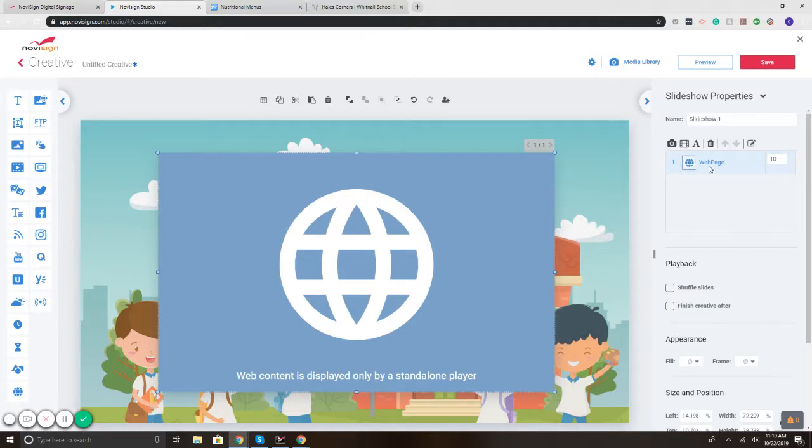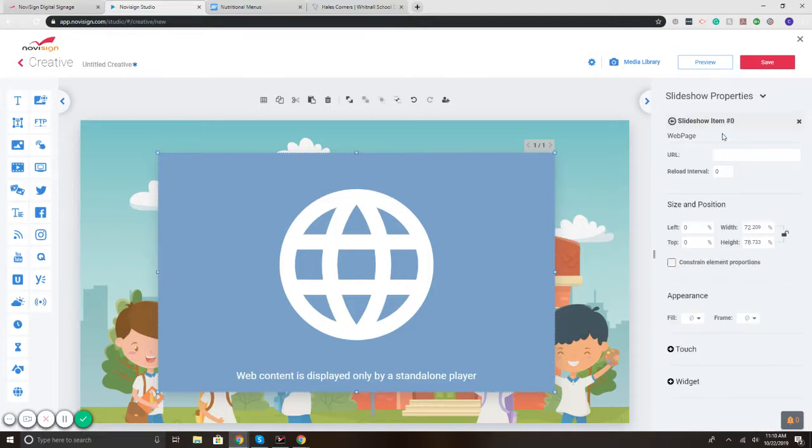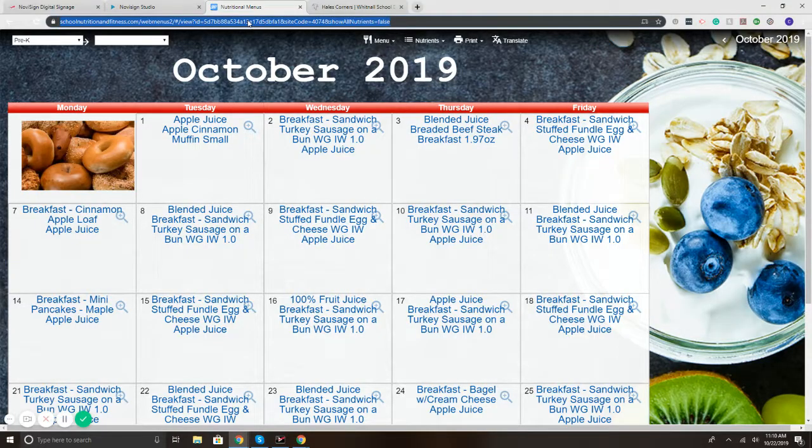On the right, notice it says web page then 10. The 10 represents seconds, so we'll display that specific web page for 10 seconds. I'm going to click the pen and then I'm going to set it.